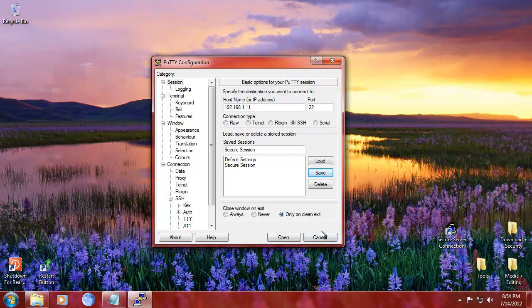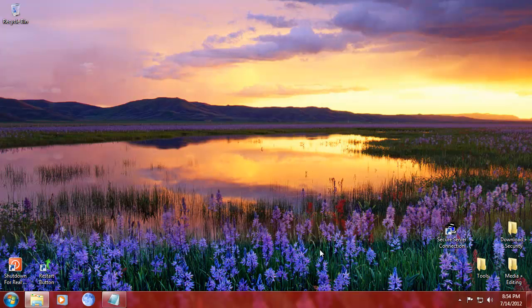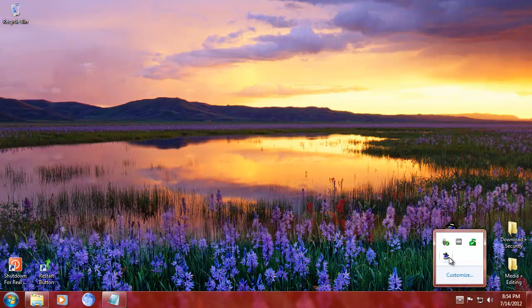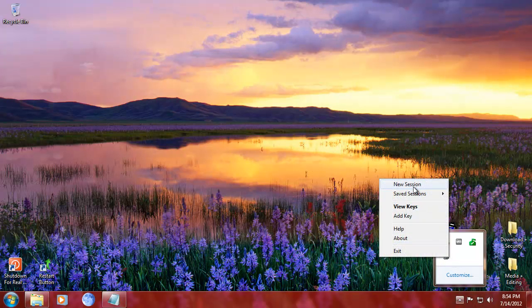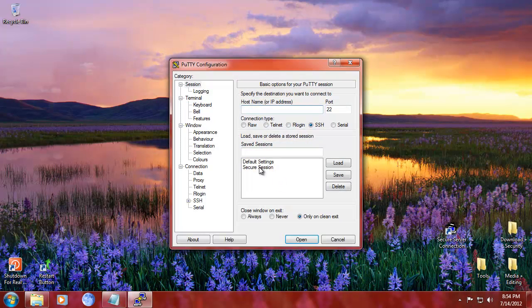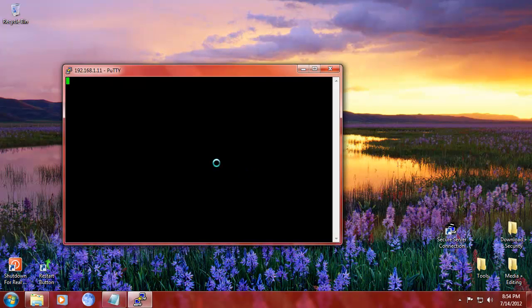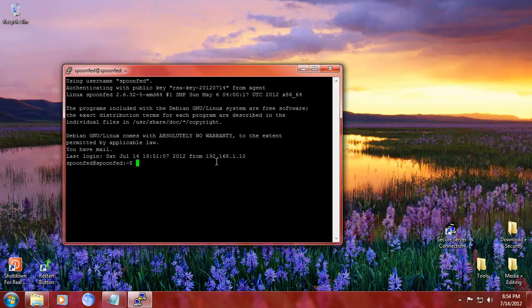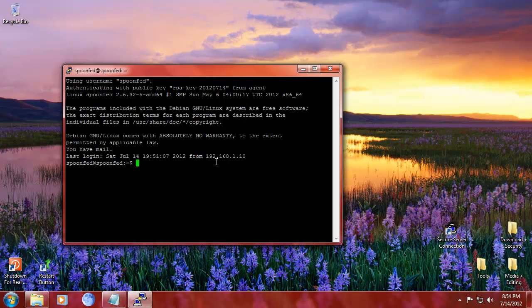So now what we can do is we're going to cancel there, right mouse, new session, double click secure session and you're automatically logged in. That simple.